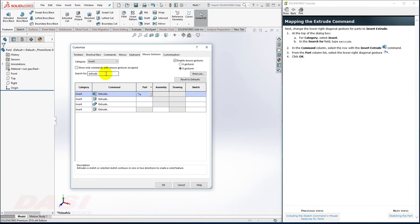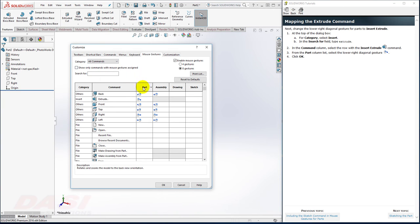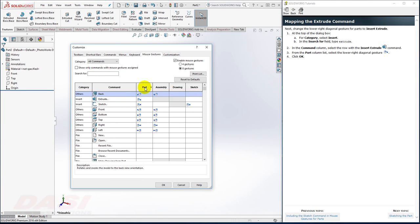Now, if I clear the search field and go to All Commands and sort for the Part column, I can see that Sketch and Extrude appear in the list.